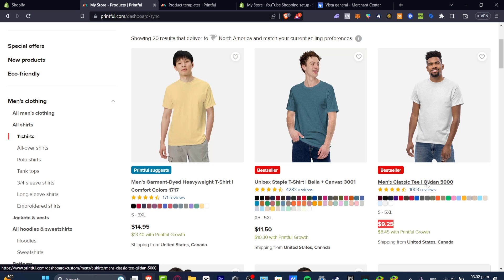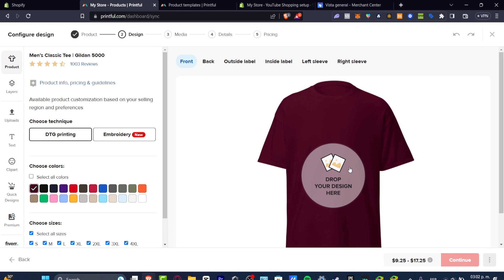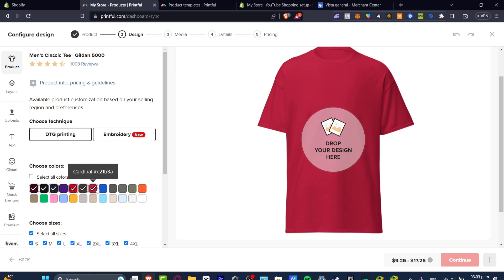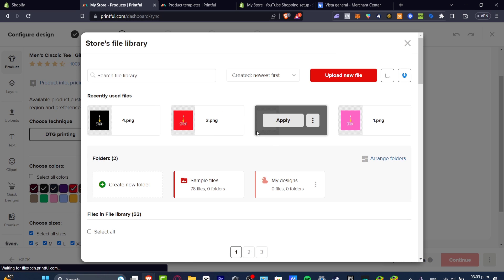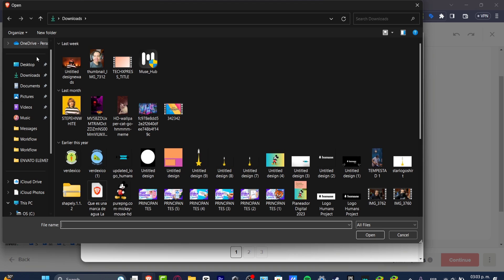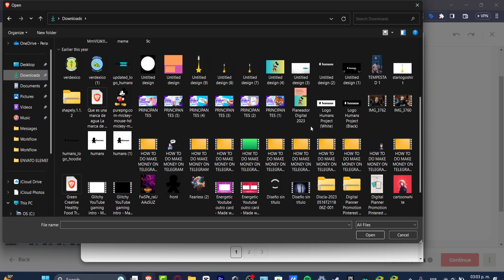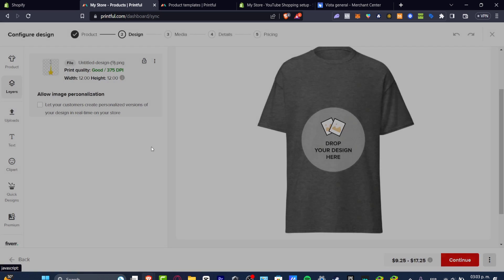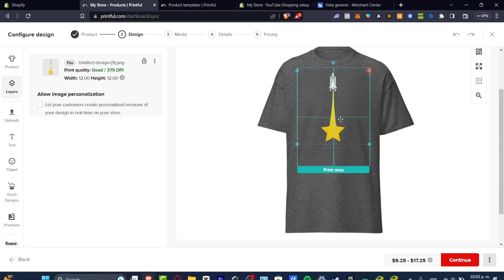I'm going to choose the Men's Classic Tee. Once you've selected the product, get started with the design. First, choose the colors you want — for example, maroon, black, navy, red, dark chocolate, and cardinal. Then click where it says 'Drop design here' and upload a new file. It's really important that the file is a PNG, which is an image with no background, making it much easier to edit in Printful.